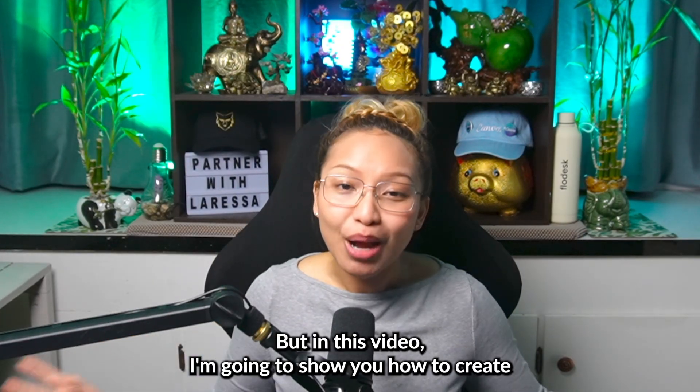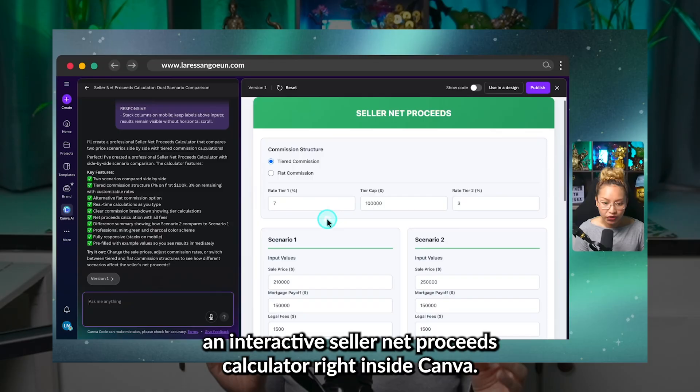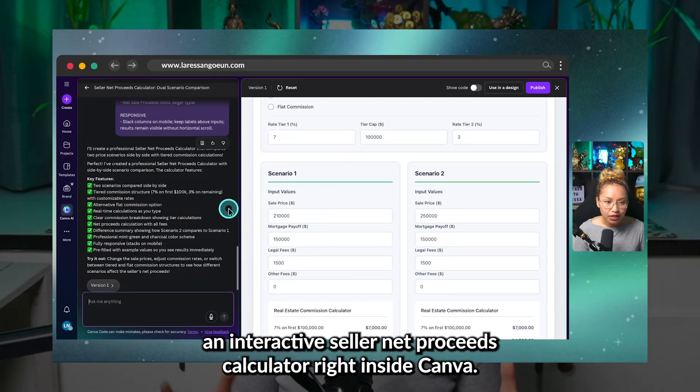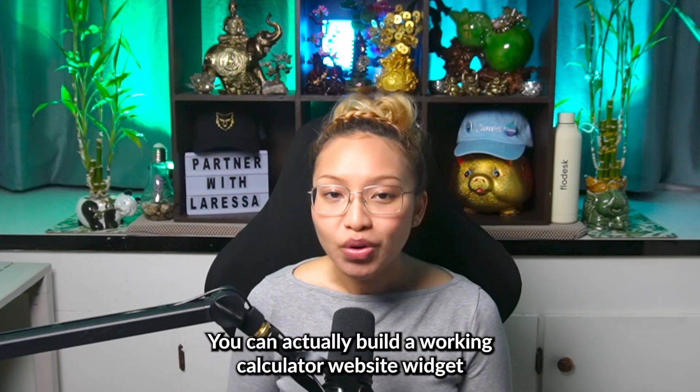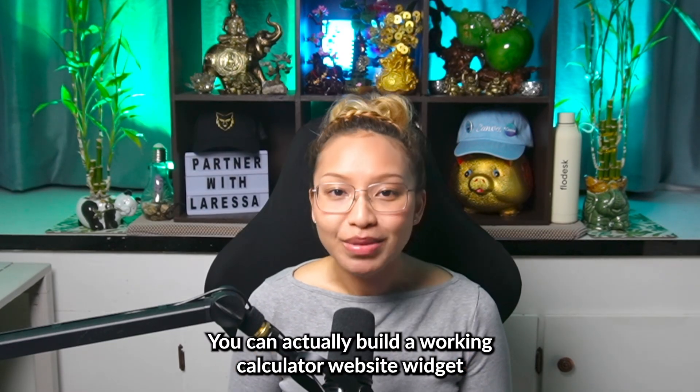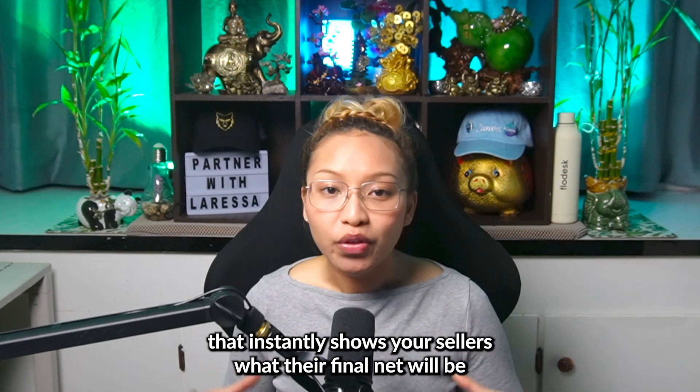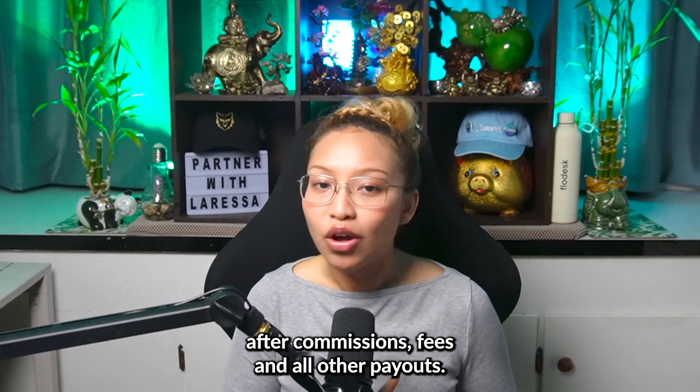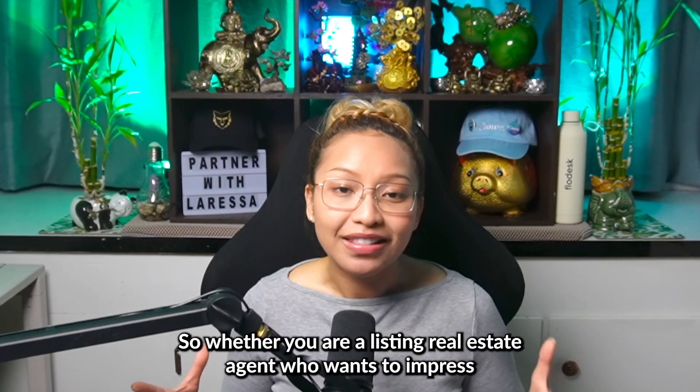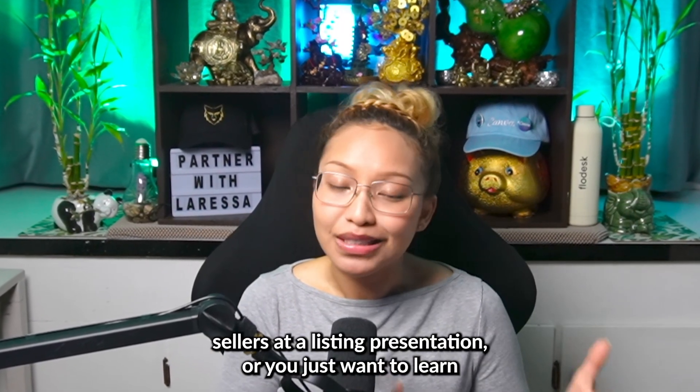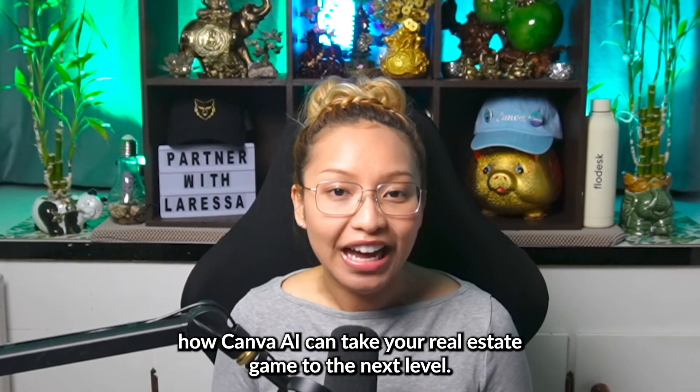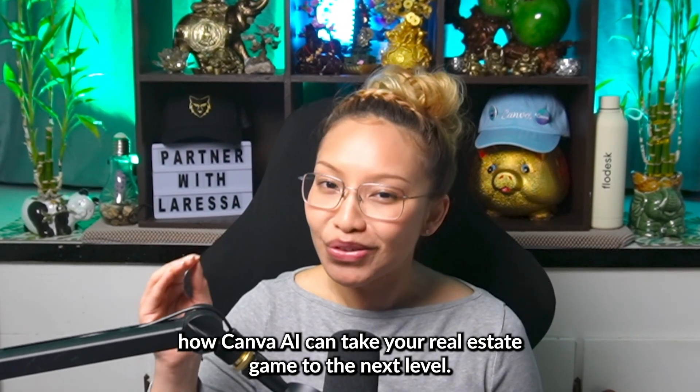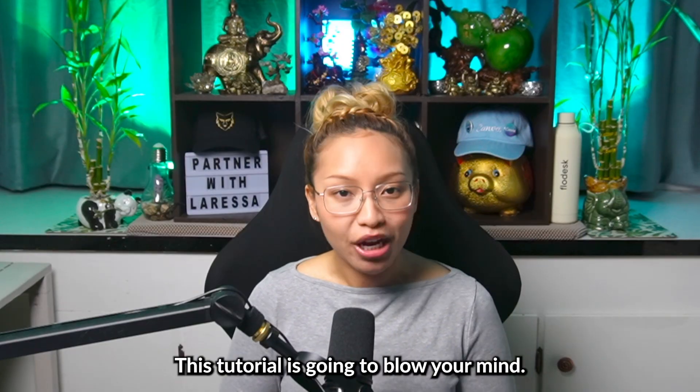But in this video, I'm going to show you how to create an interactive seller net proceeds calculator right inside Canva. Yes, you heard that right. You can actually build a working calculator website widget that instantly shows your sellers what their final net will be after commissions, fees, and all other payouts. So whether you are a listing real estate agent who wants to impress sellers at a listing presentation or you just want to learn how Canva AI can take your real estate game to the next level, this tutorial is going to blow your mind.